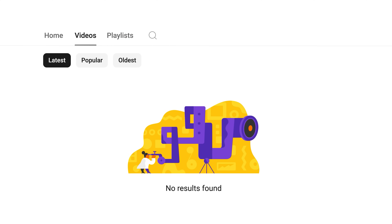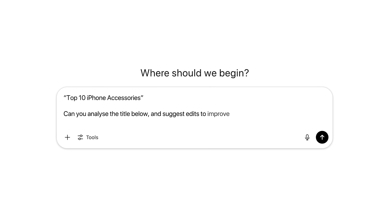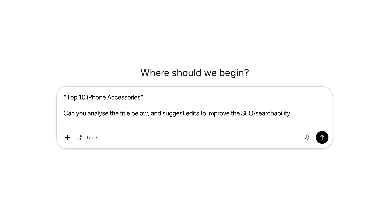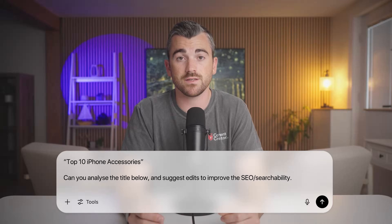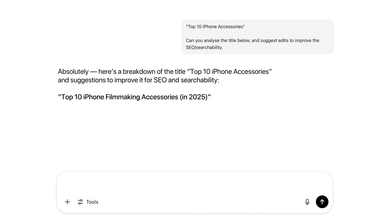AI strategy number two is AI title search engine optimization. Before I ever post on YouTube, no matter what the title is that I've decided on, I always paste my title into ChatGPT and type the following prompt: can you analyze the title below and suggest edits to improve the SEO and searchability? Especially for beginners, if you can improve the searchability of your title, you give yourself significantly more opportunity to be discovered by new audiences. ChatGPT, armed with the additional channel context I provided earlier, is really good at making small tweaks that improve searchability.